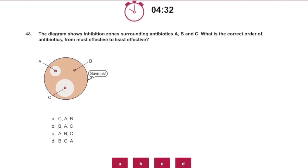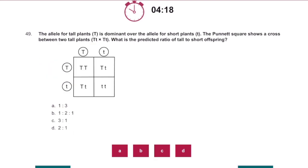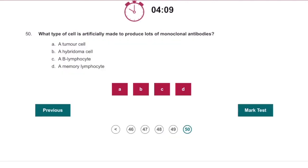The diagram shows inhibition zones — what is the correct order of antibiotics from most effective to least effective? C, A, B. The allele: if dominant is the tall allele, we're going to have three tall ones and one short one, so that's C. And finally, what type of cell is artificially made to produce lots of monoclonal antibodies? A hybridoma cell.